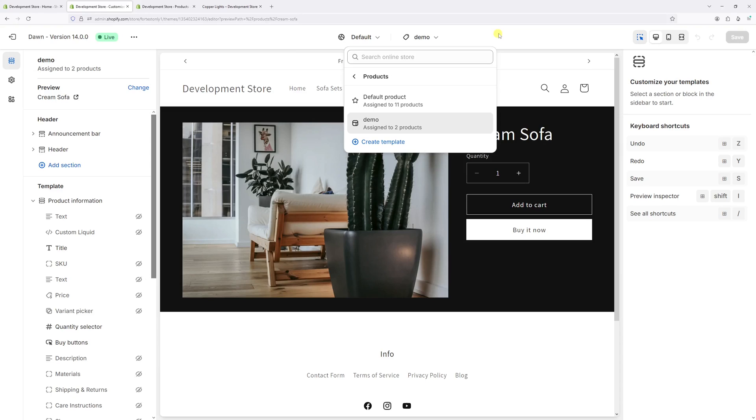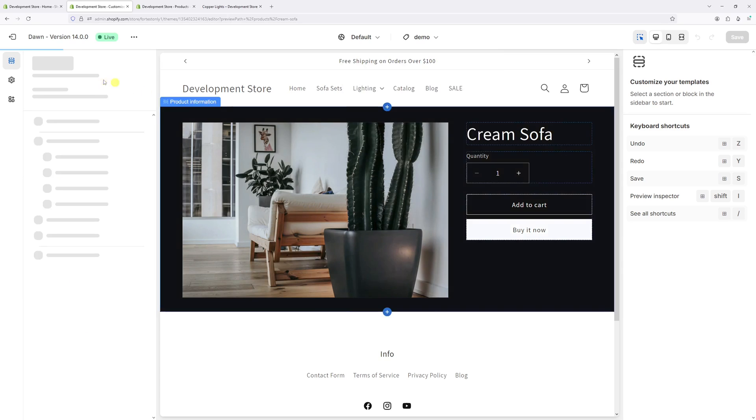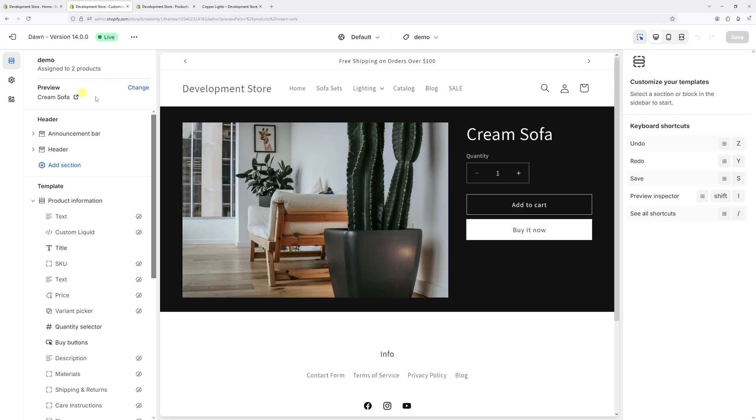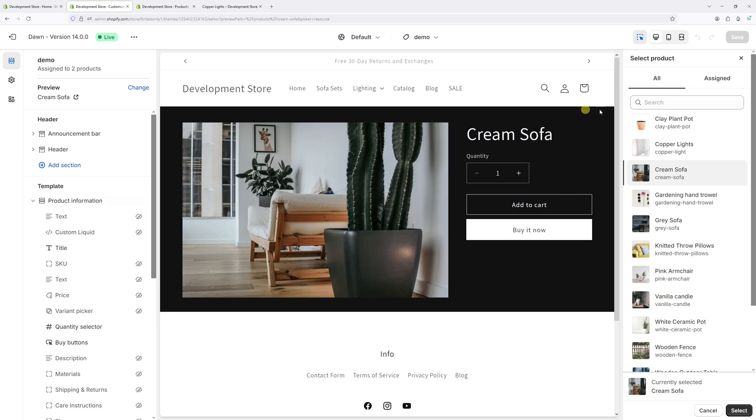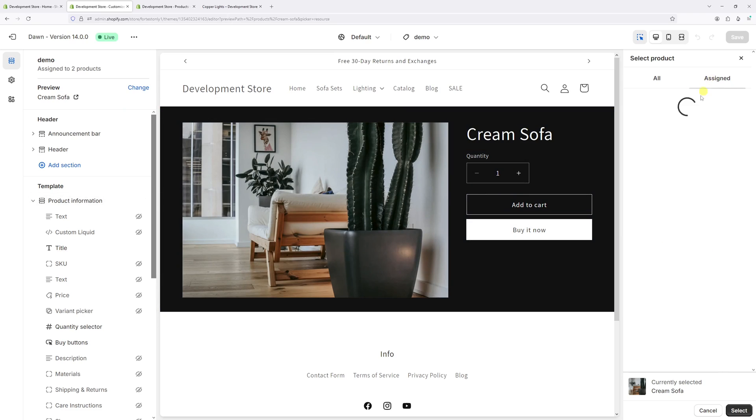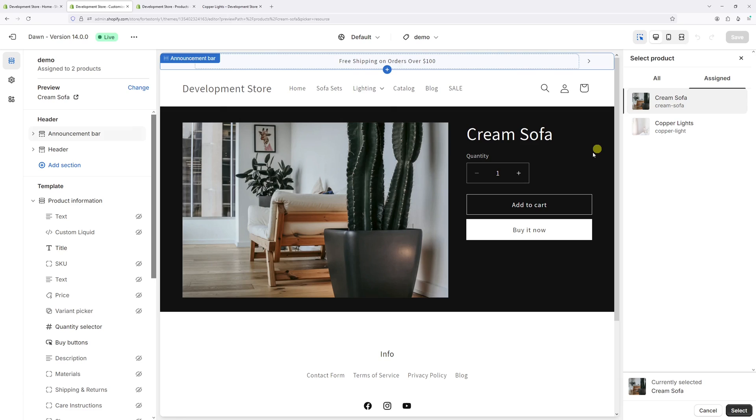In this video I will show you how to rename a custom template in Shopify. As you can see in this example, I have a custom product template called demo and it is assigned to two products. In fact, if I click on it and then select change on the right, click on assigned, and here are the products which are currently using this template.